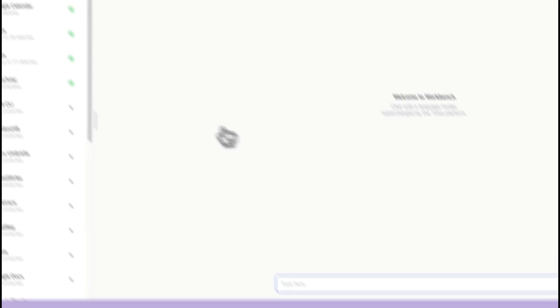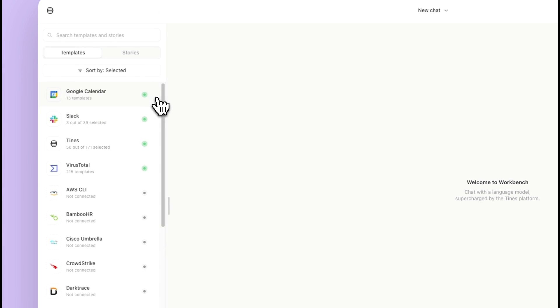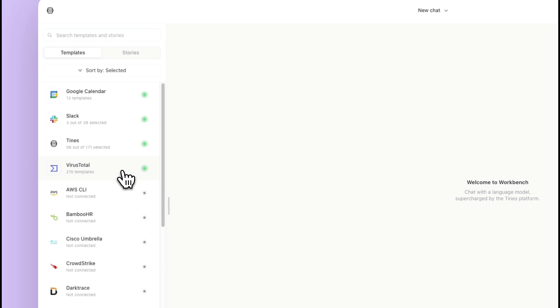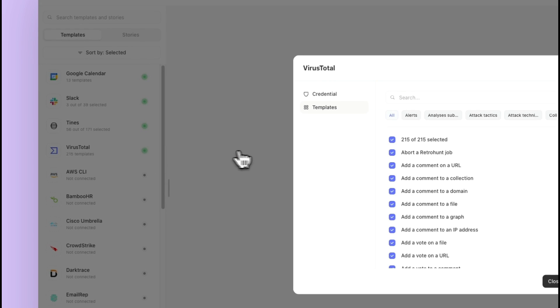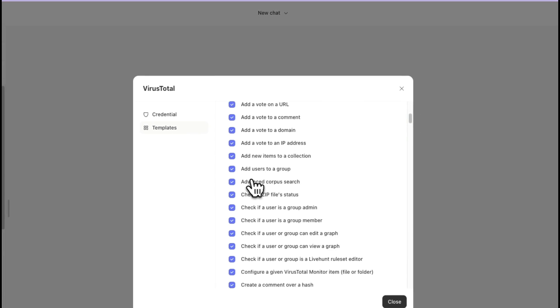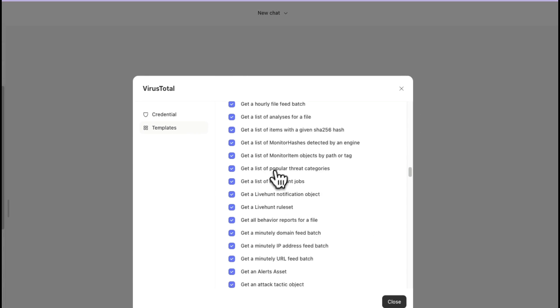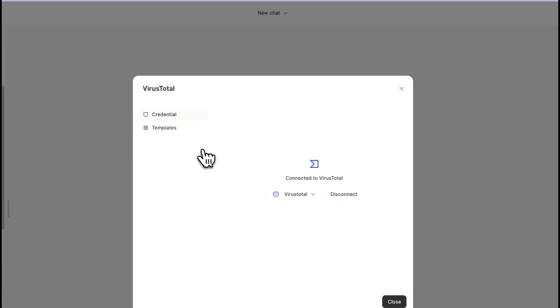So here on the left-hand side, you'll see that Google Calendar has this green radio button, Slack, Tines, and Virus Total. And if I click into any of these, I'll see what templates or actions that it can produce, as well as what credential I have set up.